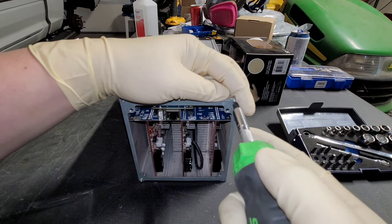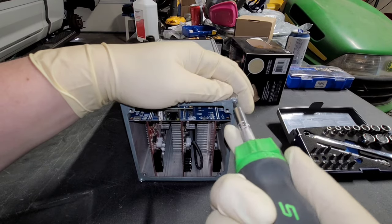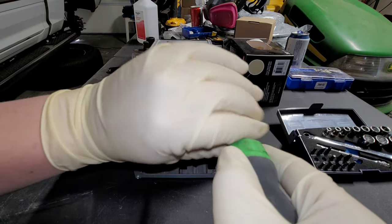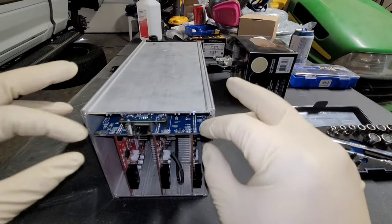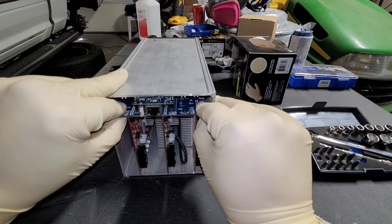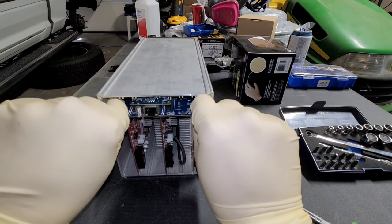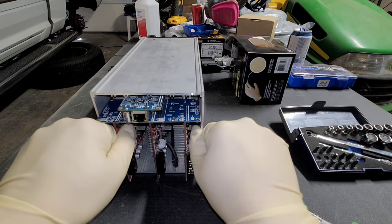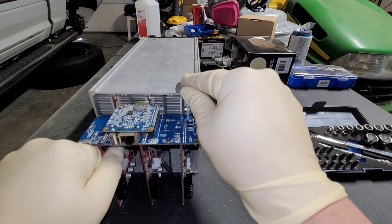If yours came fully assembled unlike mine, you should have four screws, one in each corner. So we're going to go ahead and slowly slide the hashing boards along with the control boards out of the unit.